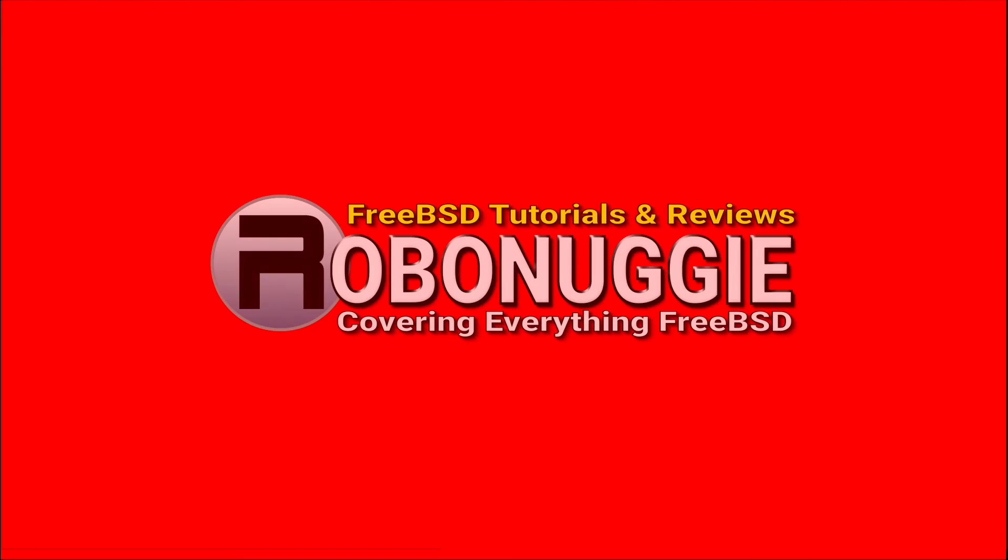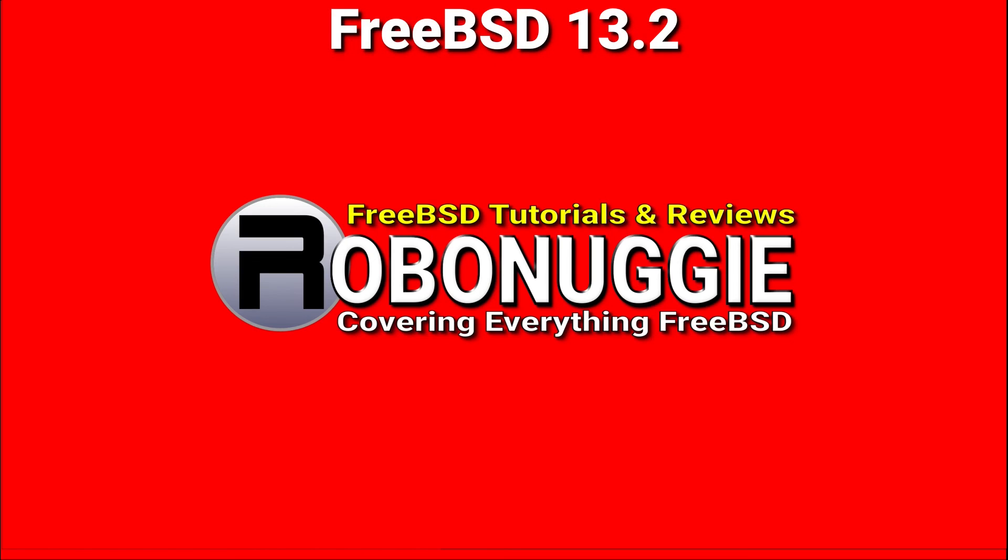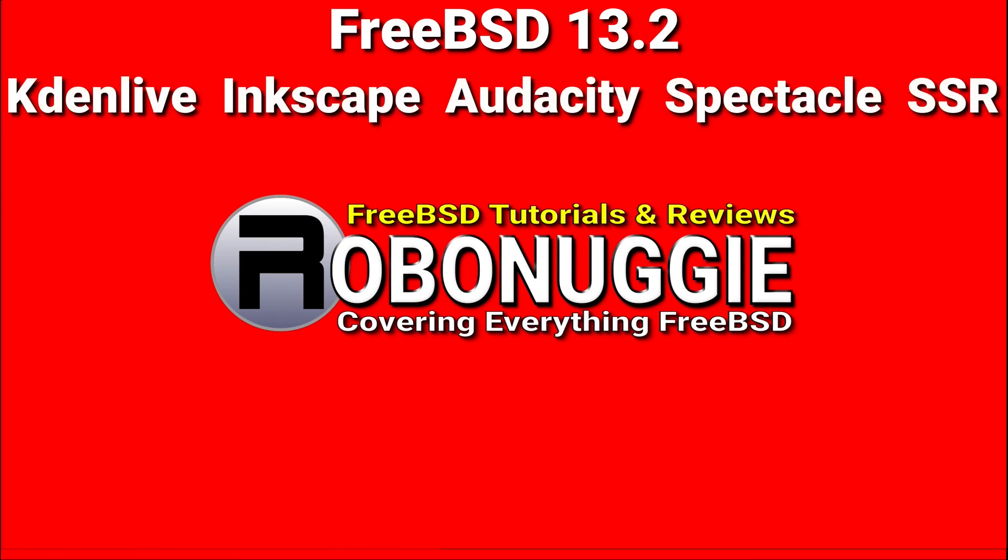This and every other video on my channel has been made using FreeBSD and open source software.